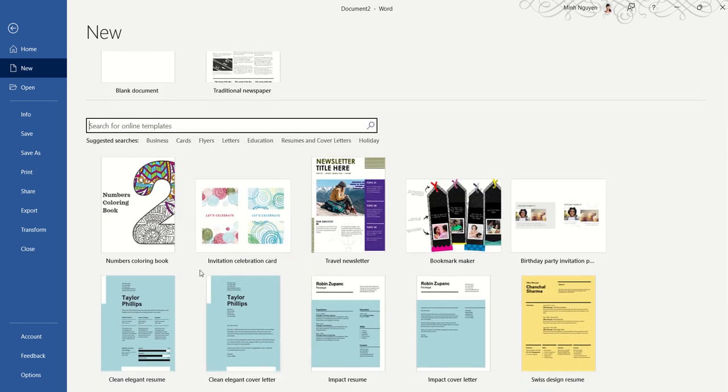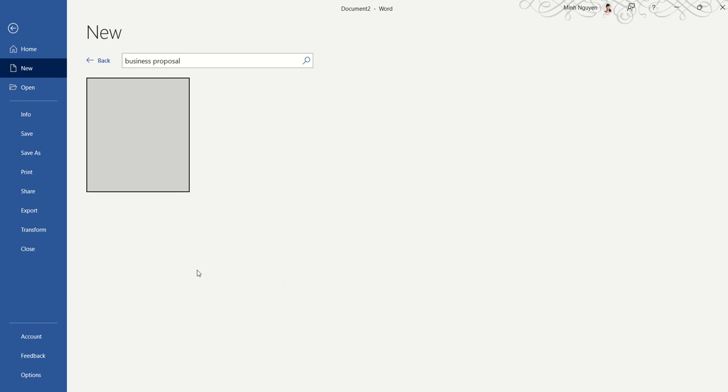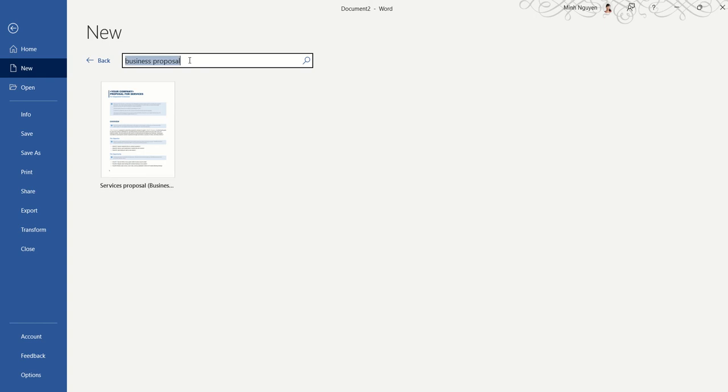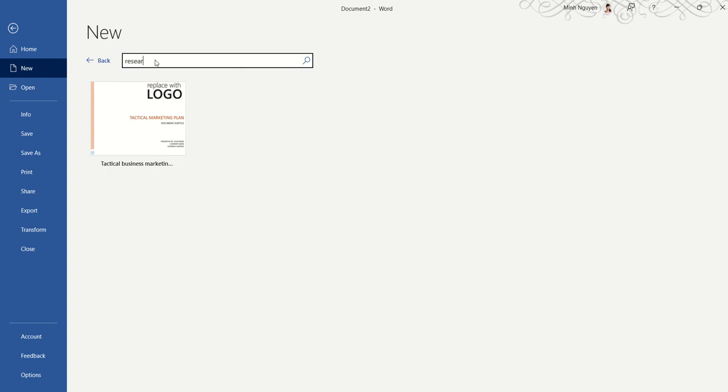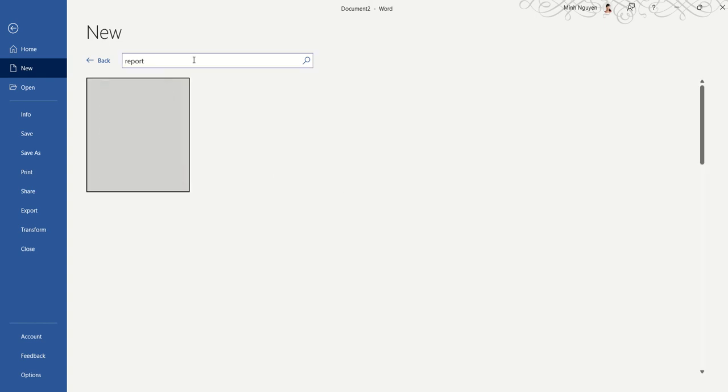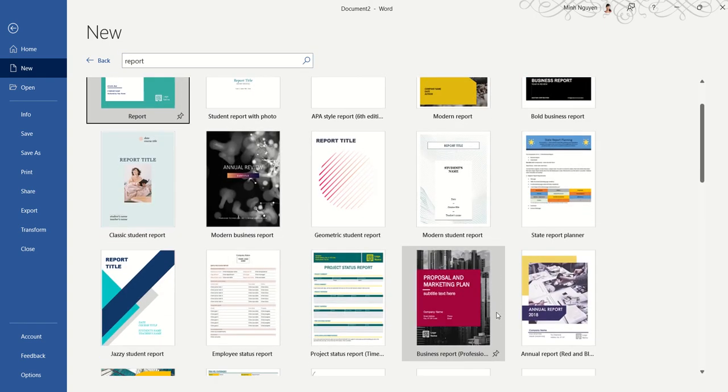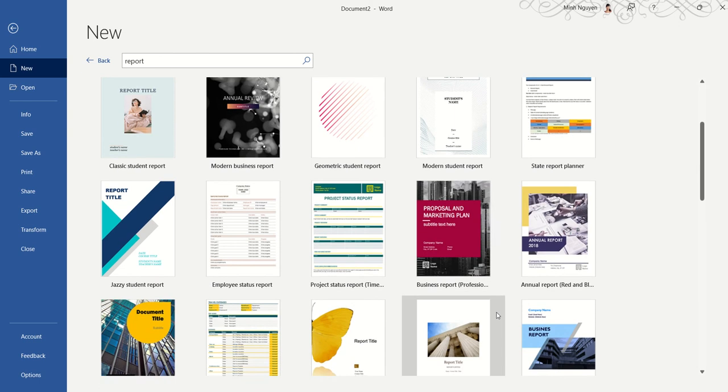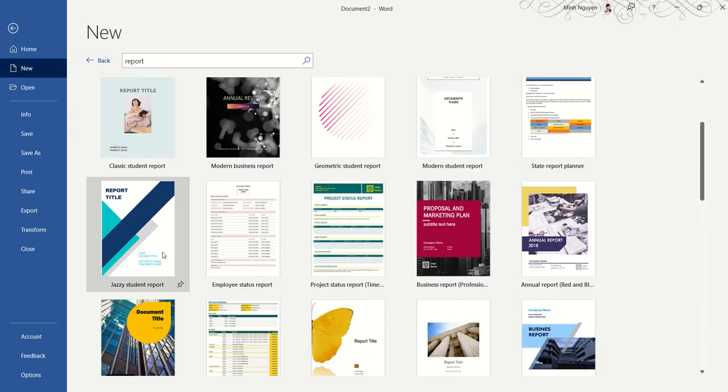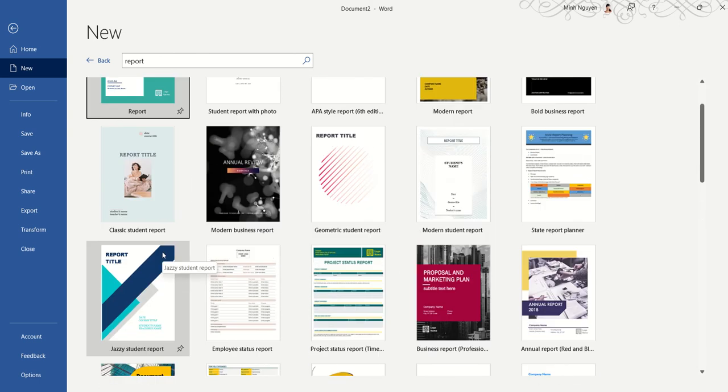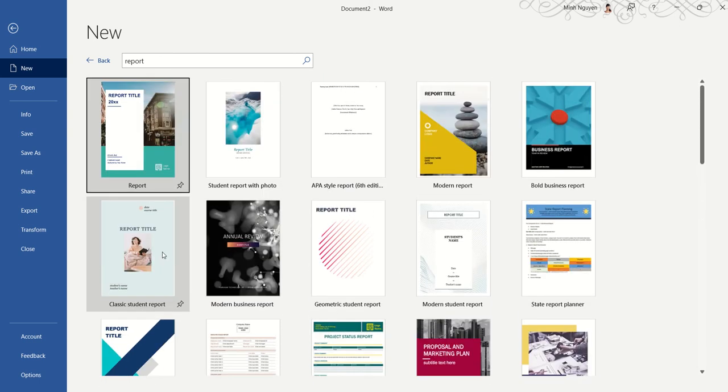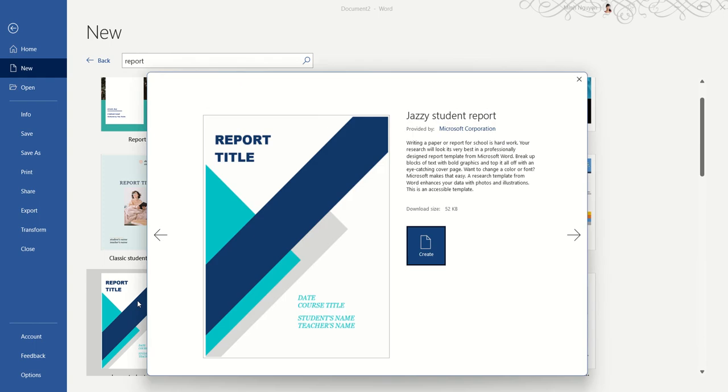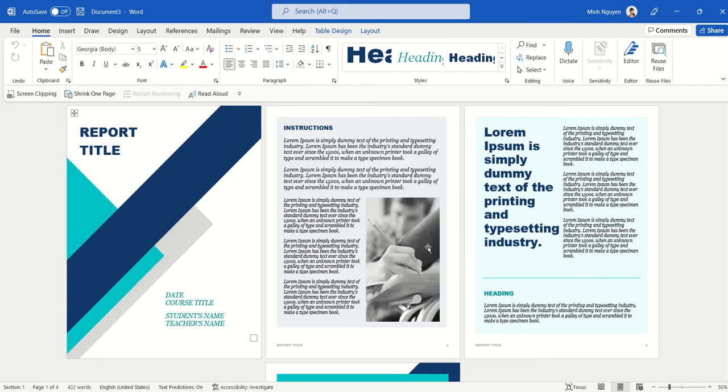And if you are doing a business proposal for example, just type the type of document that you want. So for example, business proposal or research paper or report. And there's actually a lot of cool stuff for you to choose from. So all you need to do is click on the design template that you want. For example, click on this template and you already have a design template ready to go.